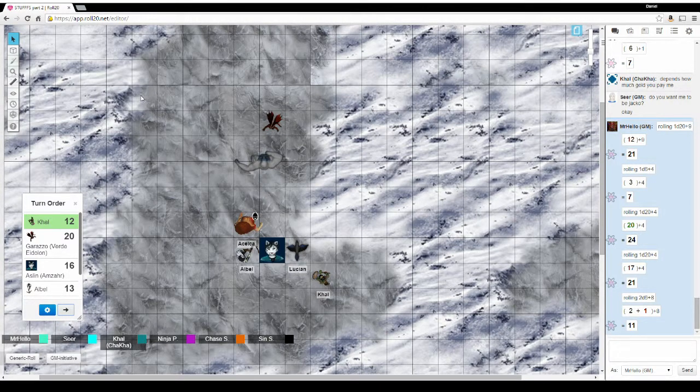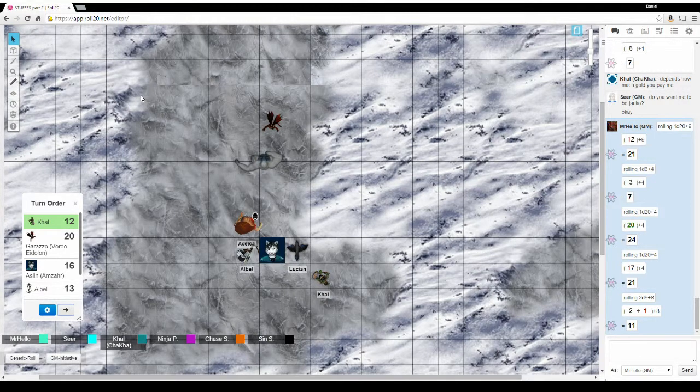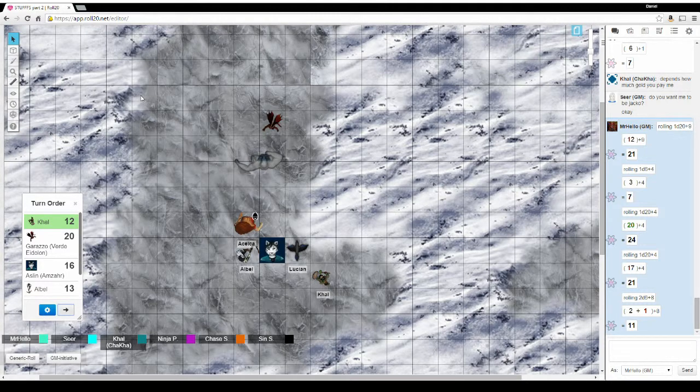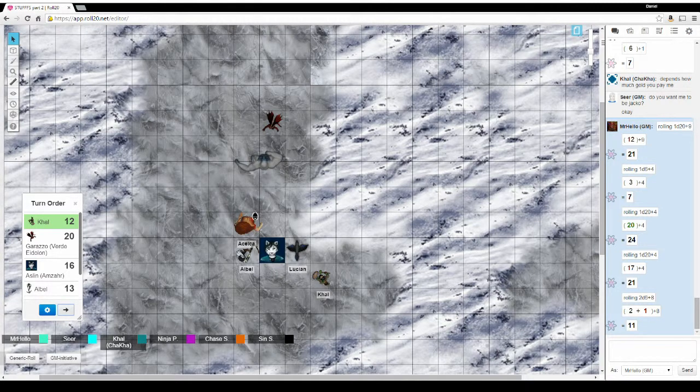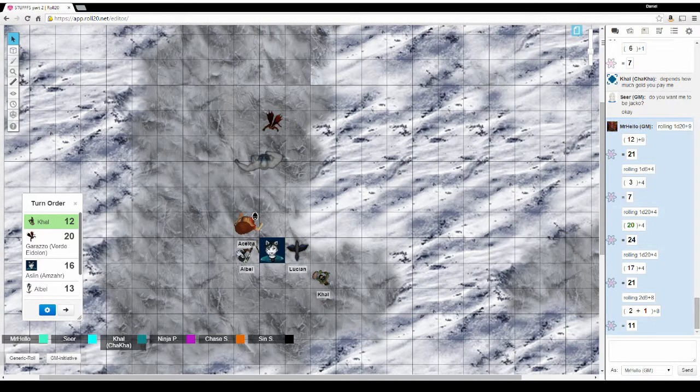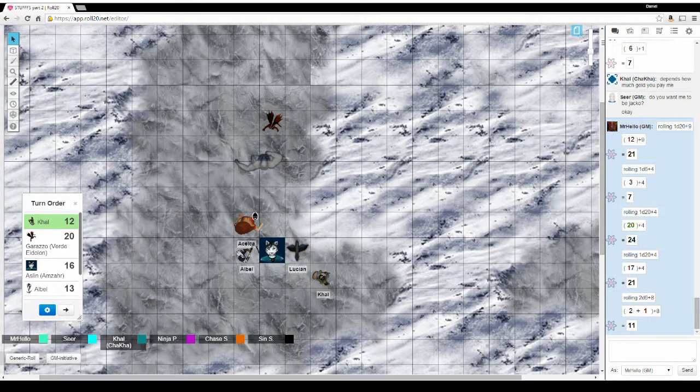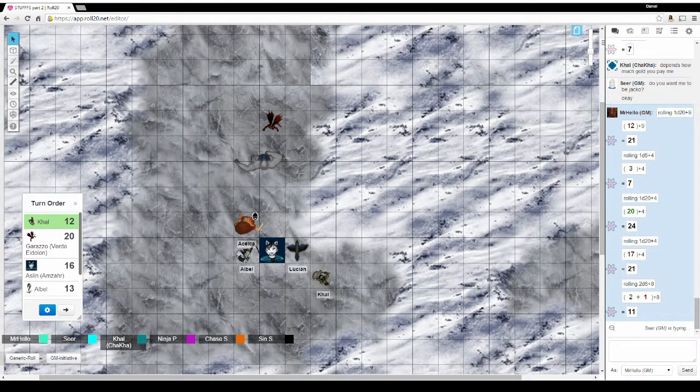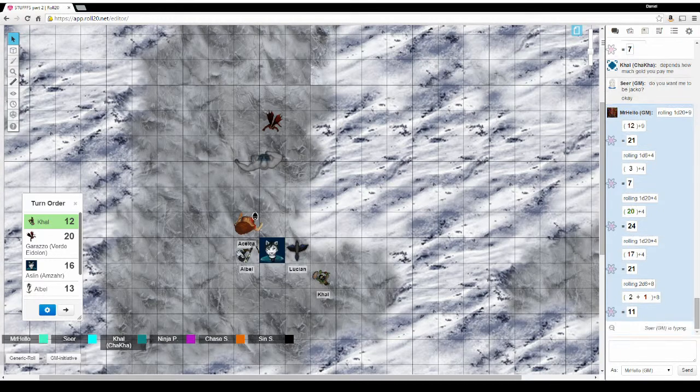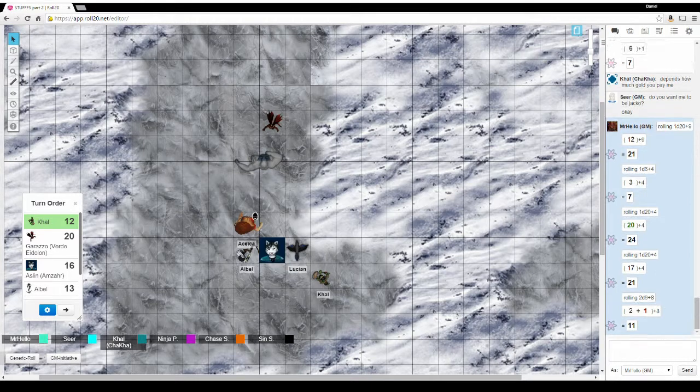All right. Now, how does this Wand of Shield work? You can use that on yourself or anybody else. It's a touch range spell. Will it only last one turn? No. I think it lasts one minute per level, which it's one first level one. So, it will last one minute. So ten rounds. Ten rounds? All right. Ten rounds.